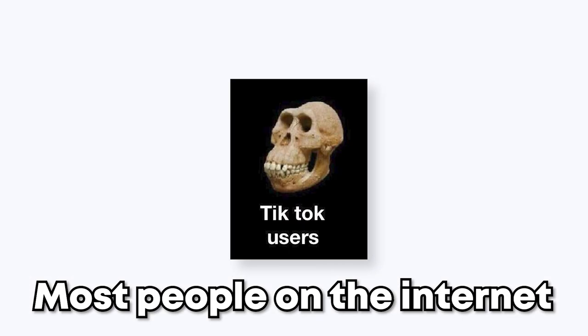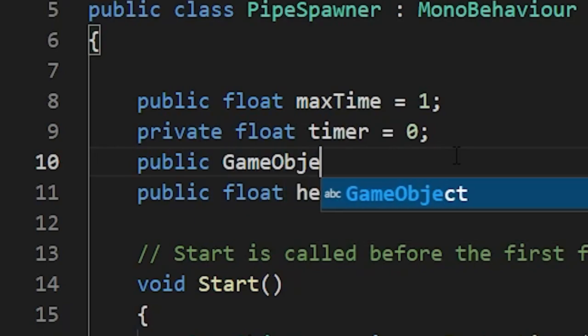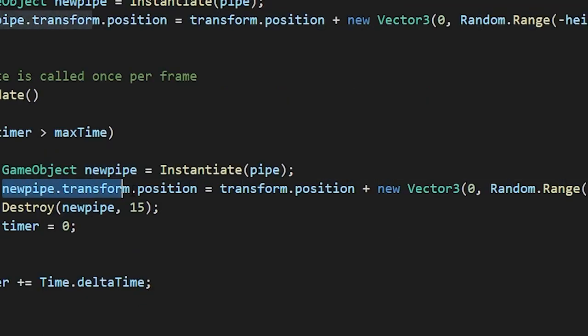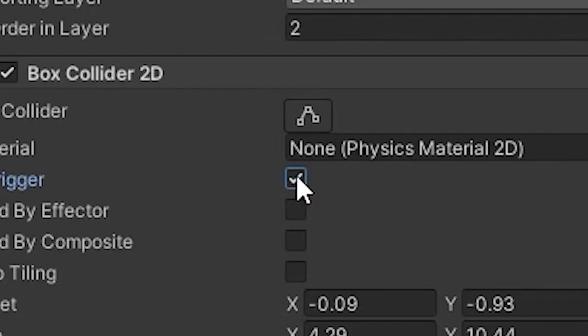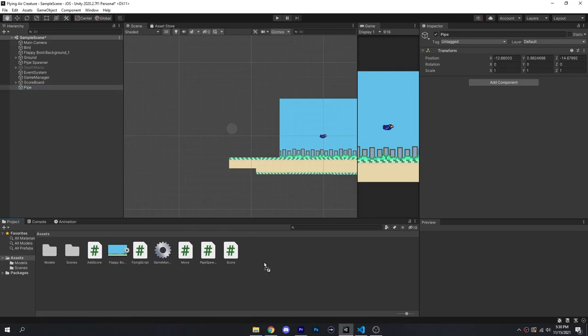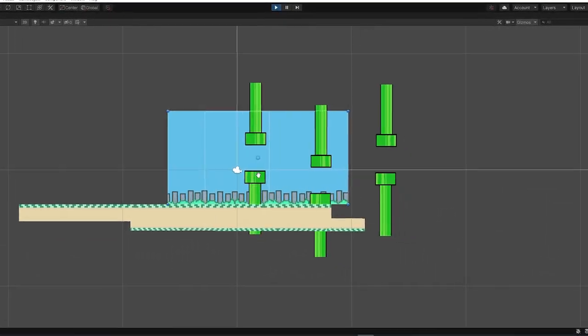Alright, since most of you had the attention span of a goldfish, I'll dumb it down to the bare minimum for you. All you have to do is reference the object and then apply some force to that guy. Now you just set the pipe as a trigger, make it into a prefab and boom, you got some pipes moving towards it now.